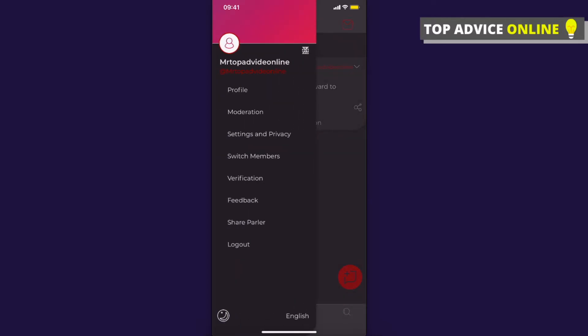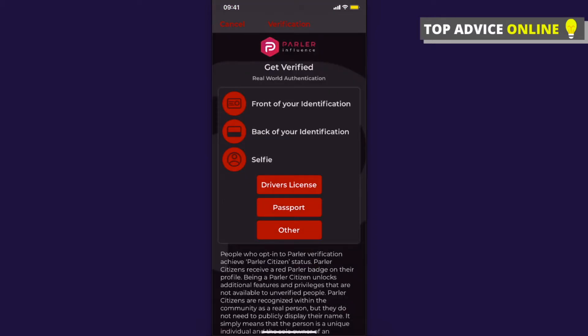There is a Certification option — press on that. On this page you can verify your Parler account. As you can see, you need to select your driver's license, passport, or other.